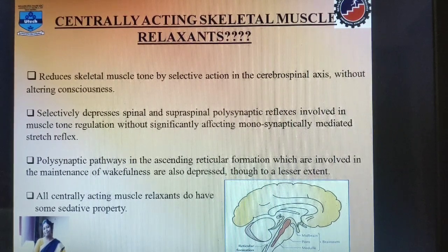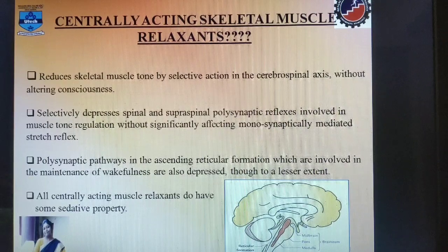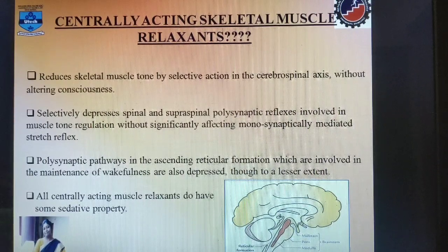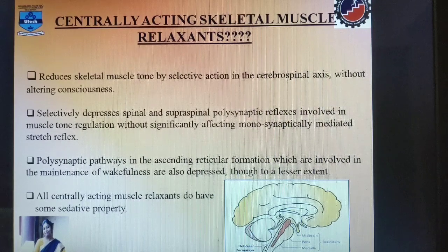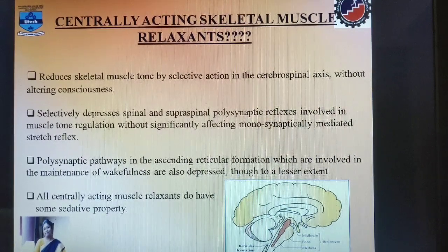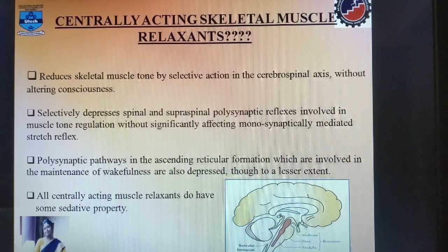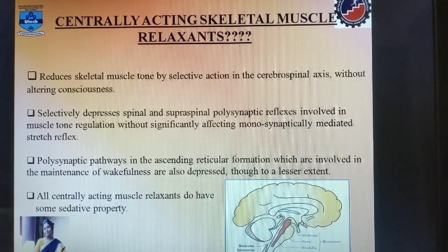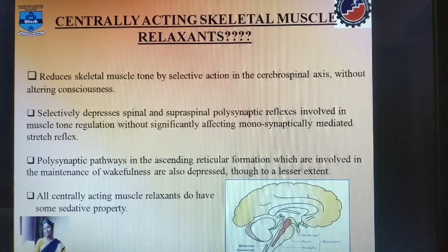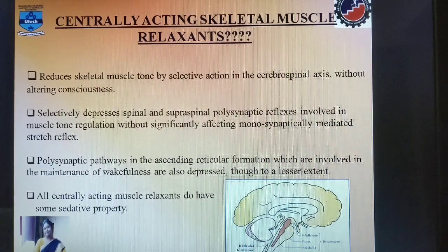Not all centrally acting muscle relaxants have sedative property, but some do. Drowsiness and confusion are the most common side effects of drugs that act as centrally acting skeletal muscle relaxants.